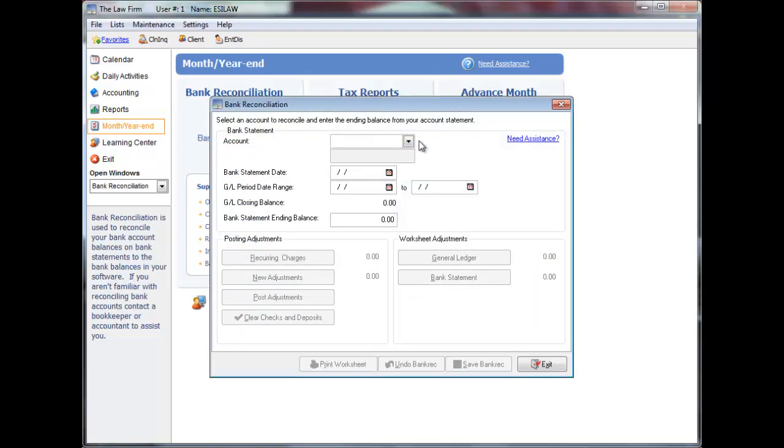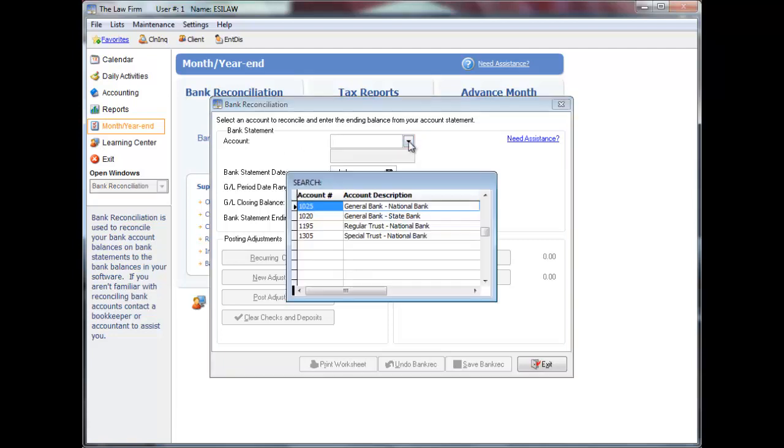Enter the general ledger bank account or press F5 to select the account from a list or click the down arrow to the right of the field.